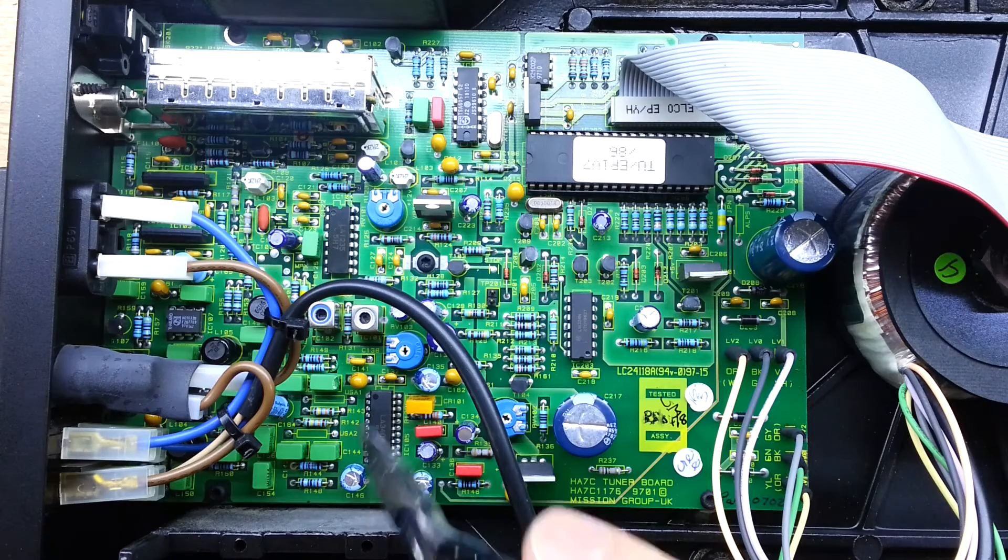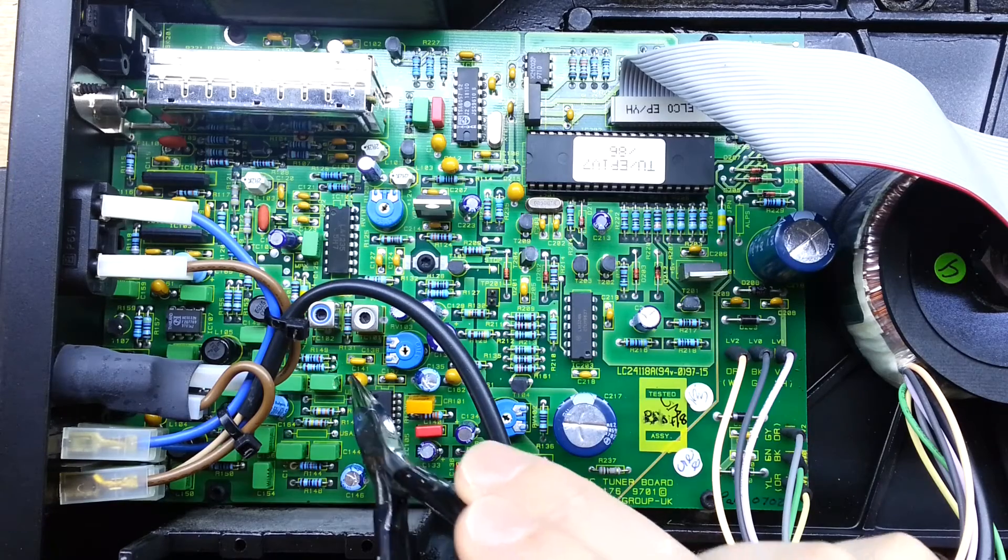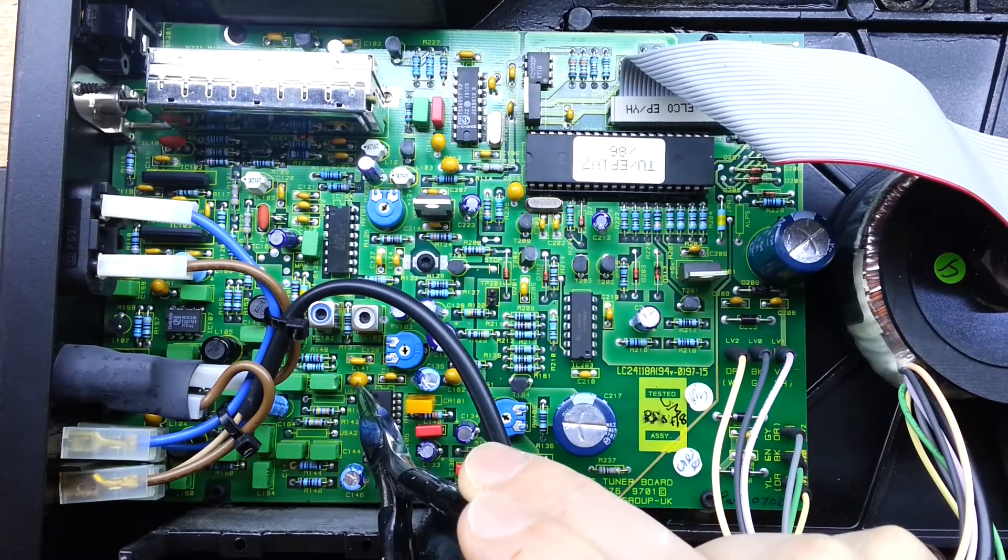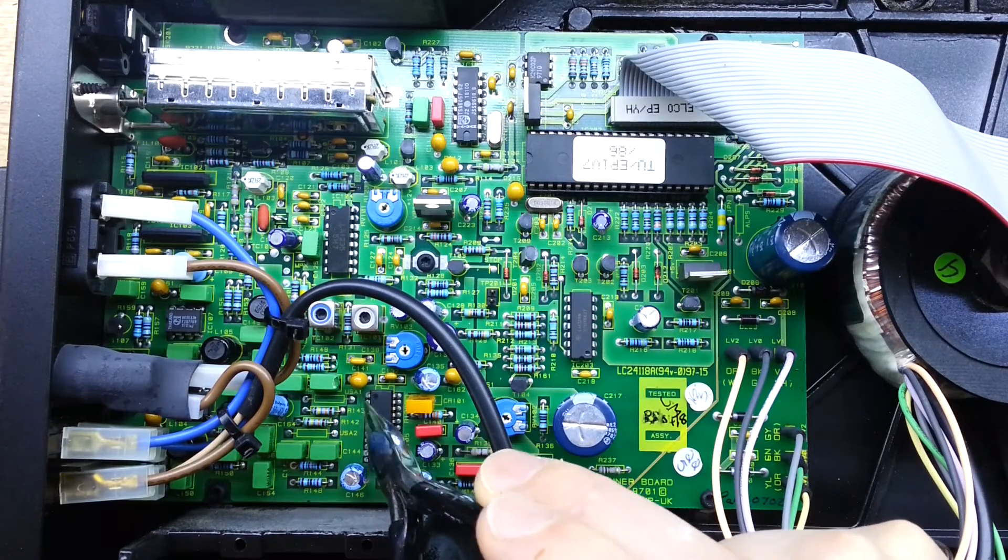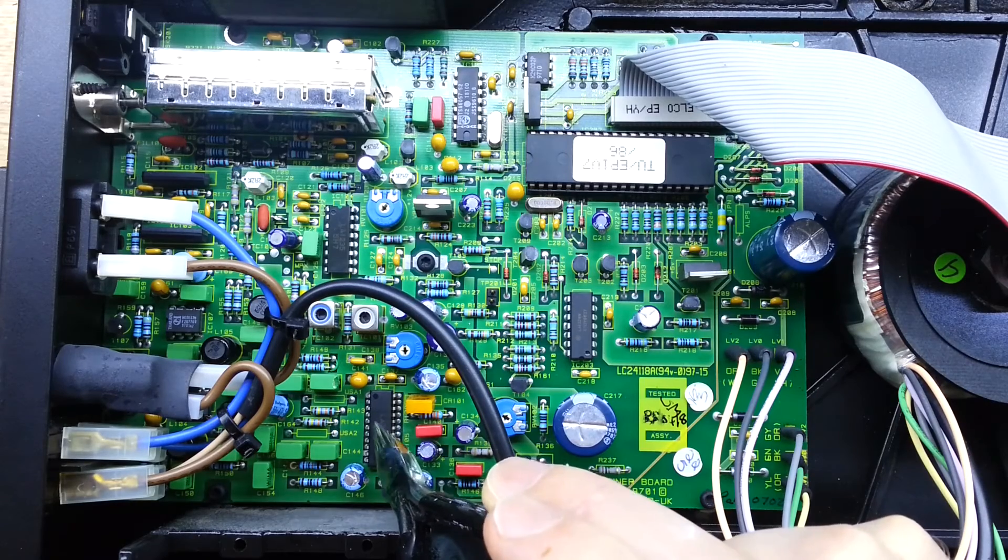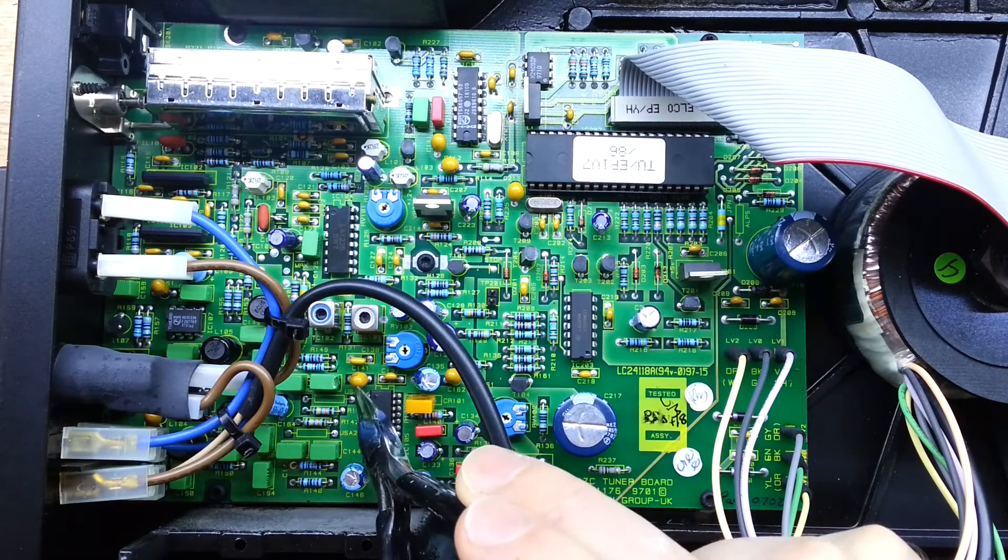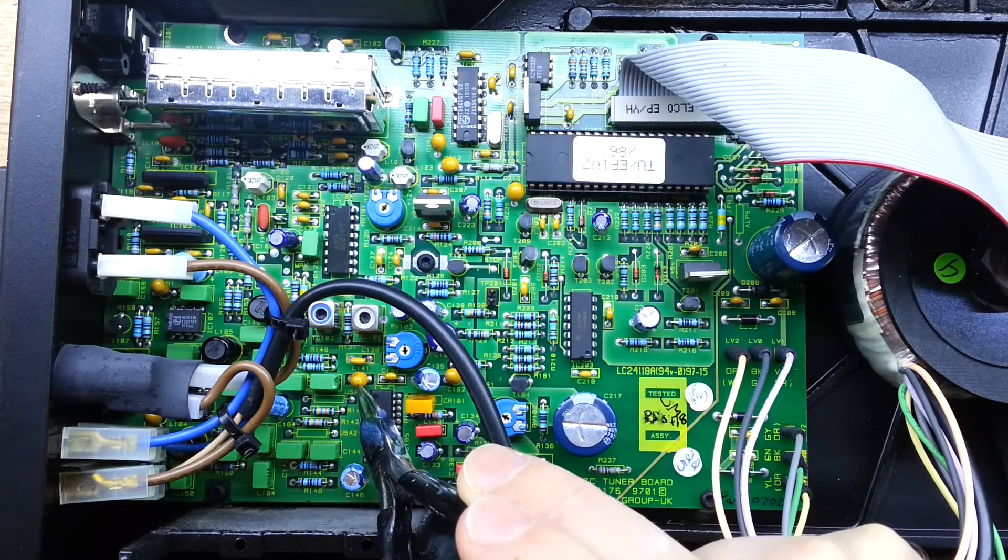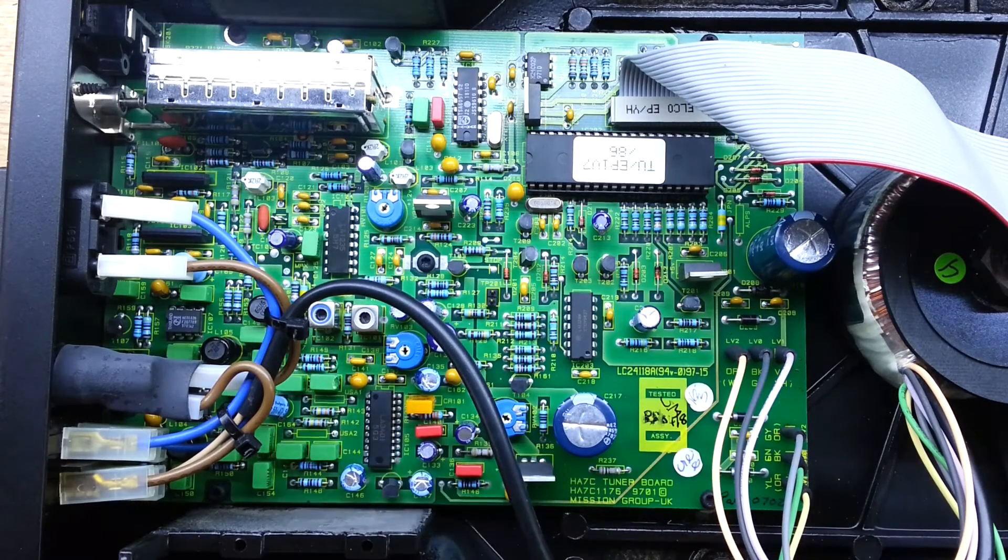So this is C141 here, just next to the decoder device there. So let's see if we can get that guy out.